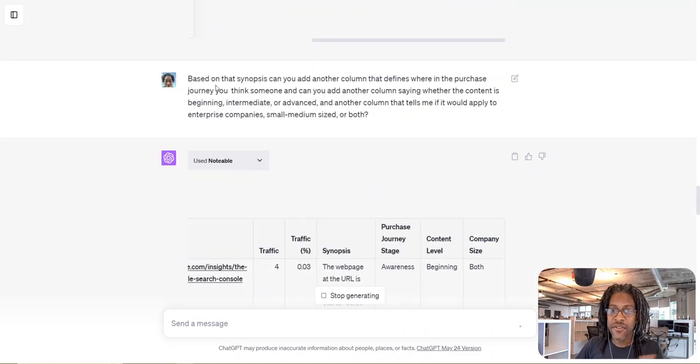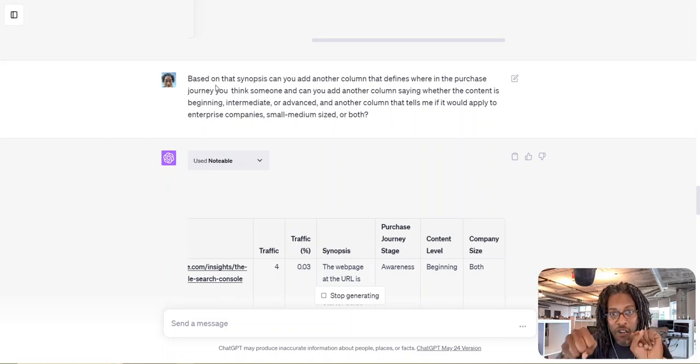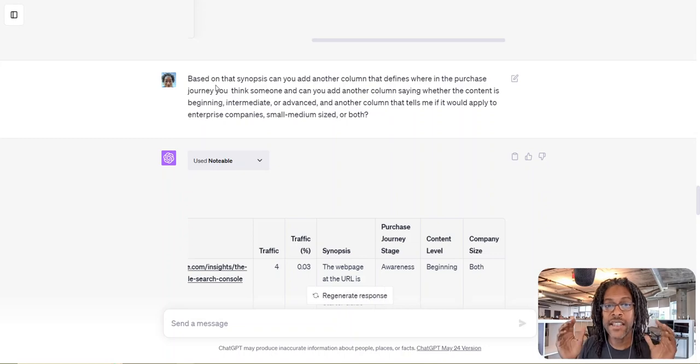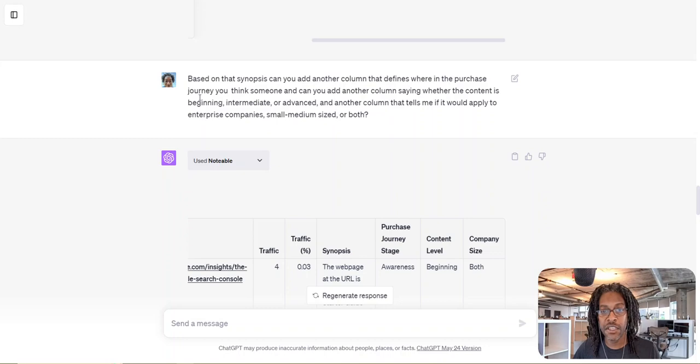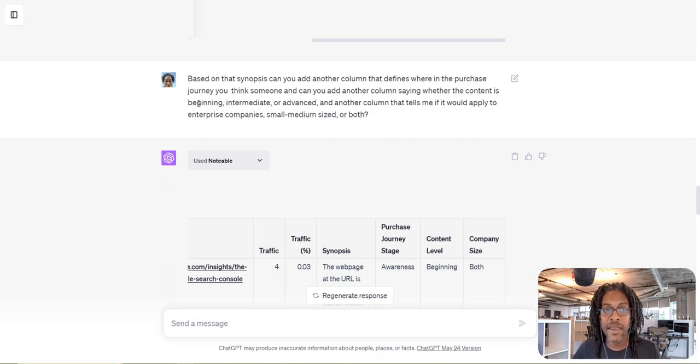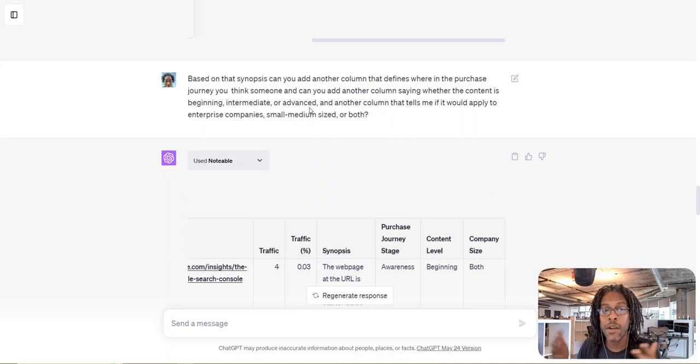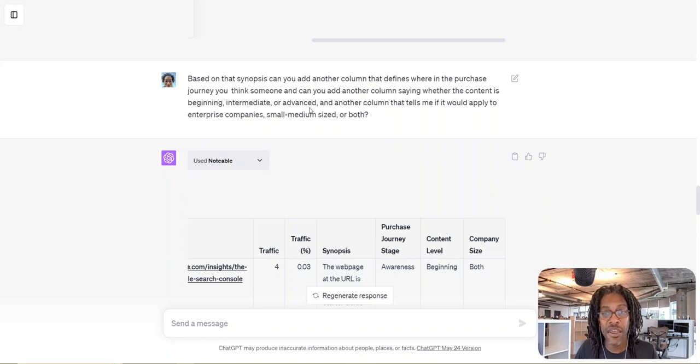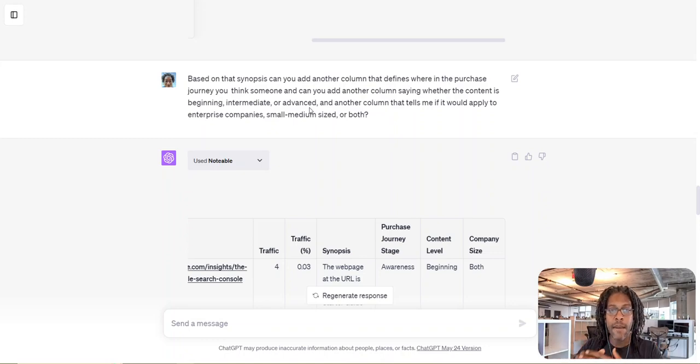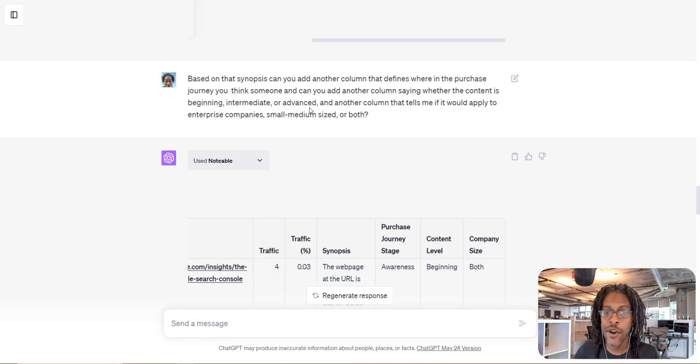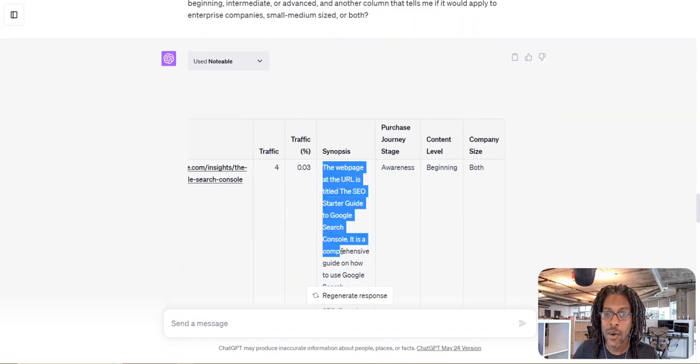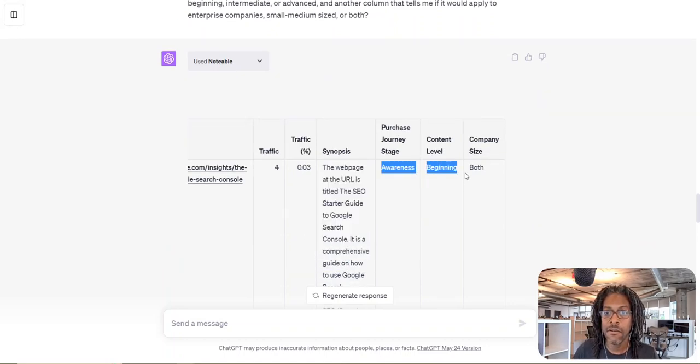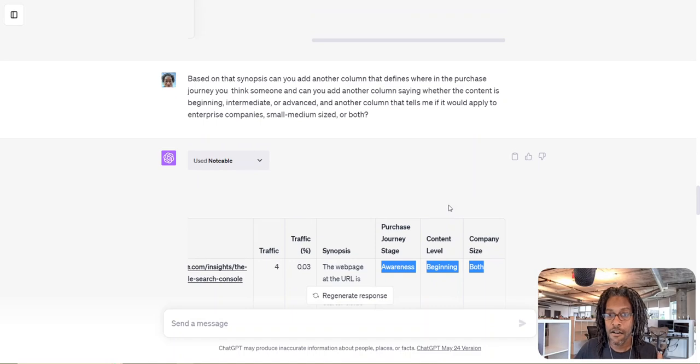So I said, based on that synopsis, can you add some other columns? Because now you've already used a credit with link reader. Why not squeeze all the value you can out of it? So I say, how about this? Add another column that tells me where in the purchase journey you think someone is. Add another column saying whether the content is beginner, intermediate, or advanced. And then add another column that tells me if it should apply to enterprise, small, medium businesses, or both. All of these things would help direct my marketing team to focus on our areas for the quarter. Maybe we're going after advanced and enterprise. Great. We would know whether or not that content is there. And guess what we have here? We've got the synopsis and we've got what ChatGPT thinks the journey stage is, the content level, and the company size.